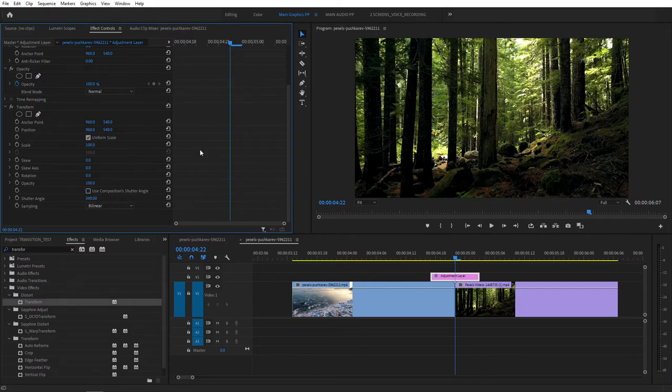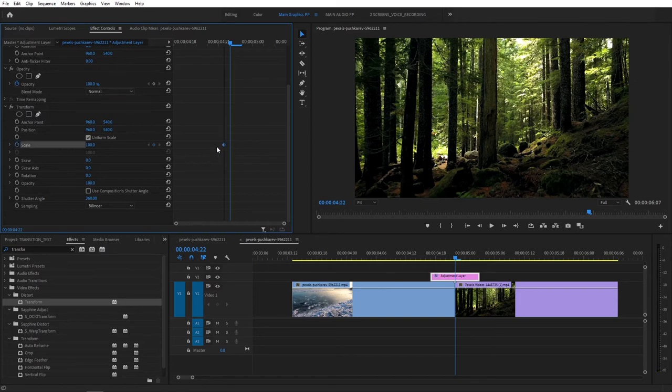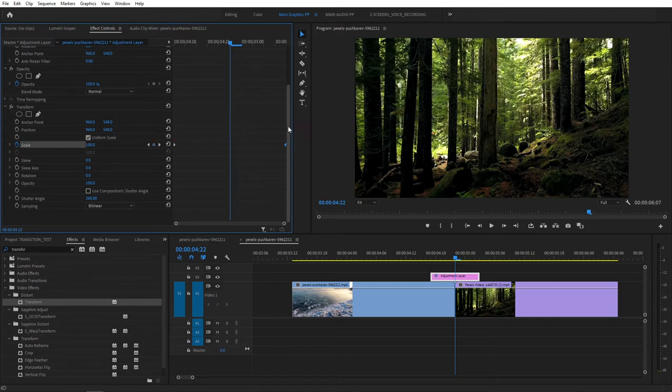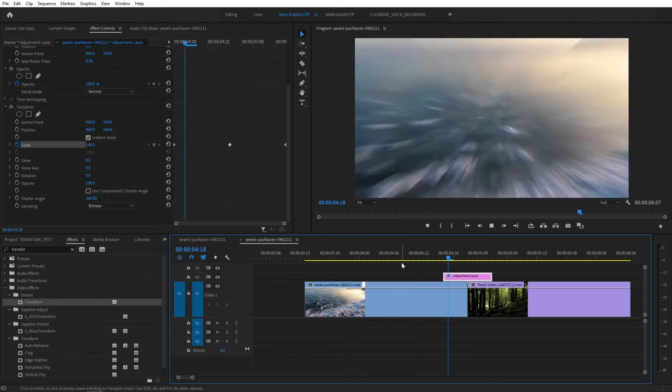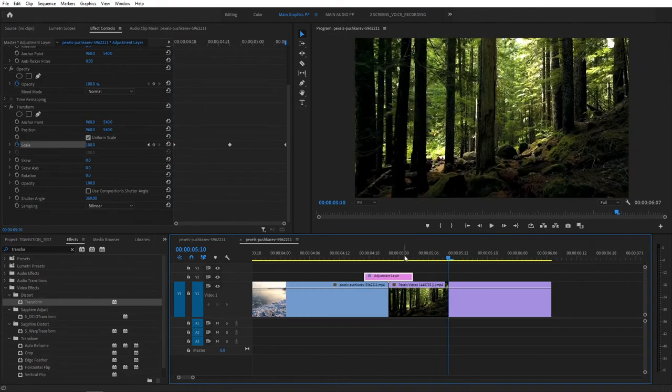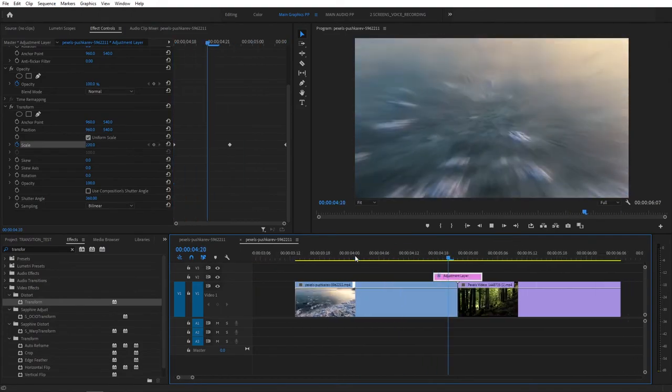Drag this keyframe to the left all the way. Create another keyframe by pressing here. Drag this keyframe all the way to the right. And then set Scale to 300. And just like that, we've created a zoom in transition.